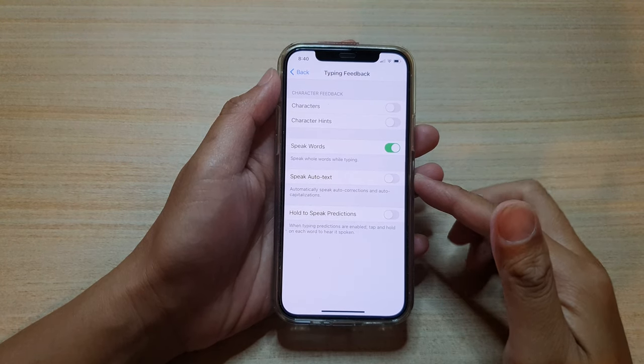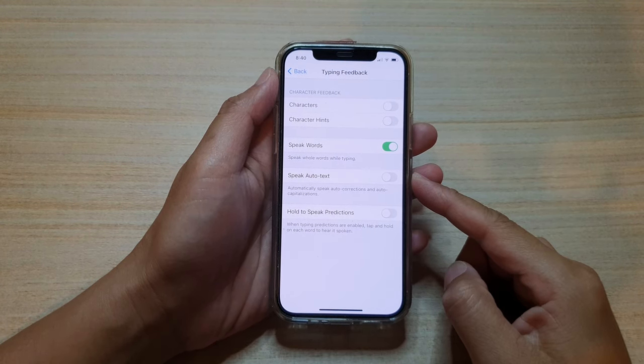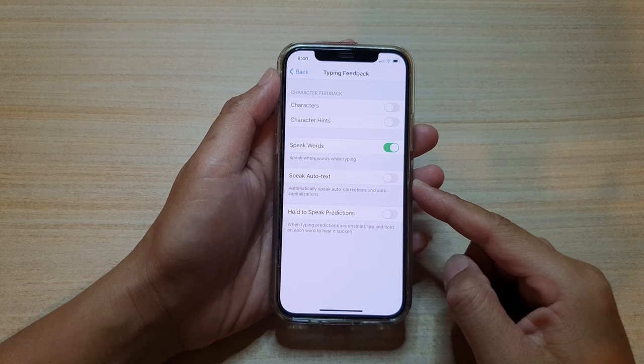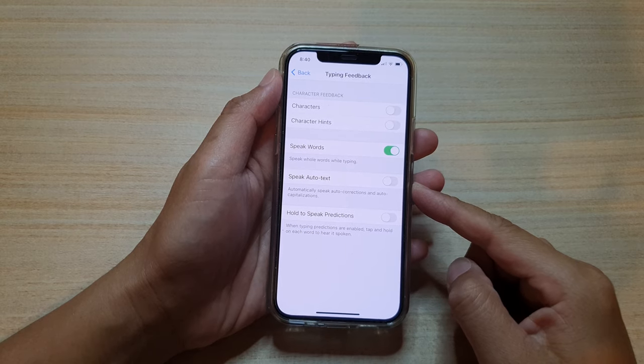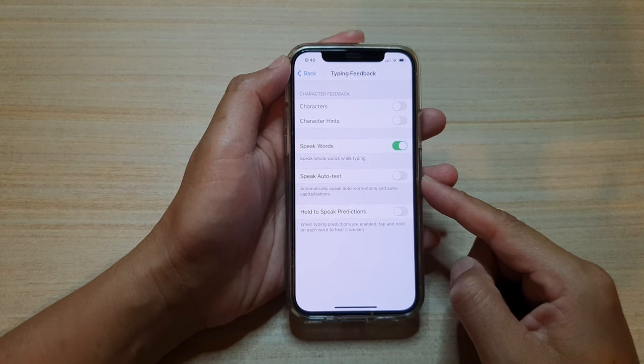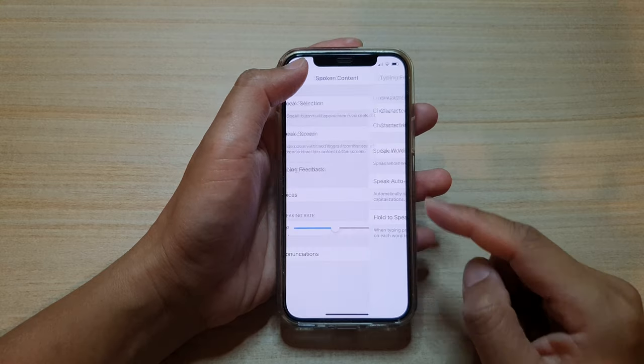Hi, in this video, we're going to take a look at how you can enable or disable speak auto text typing feedback on your iPhone 12 or iPhone 12 Pro.